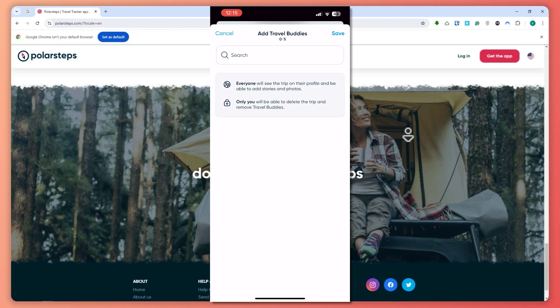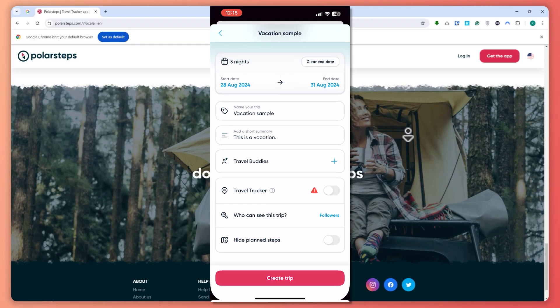You can also invite your travel buddies into the Polar Steps app so you can add them here. In my case, I don't have one, so I'm just not going to add someone.